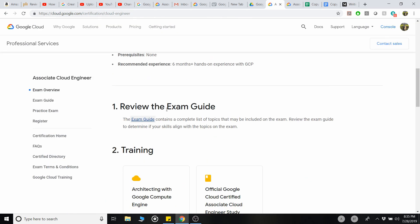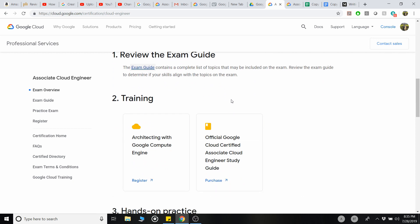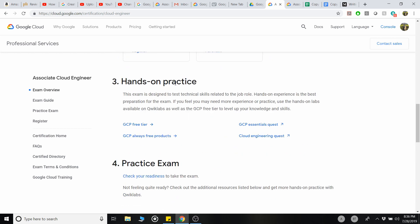So that covers step one — exam guide and study notes. For step two, training: you can go with Coursera, which also has a free one-month trial after which it's around $35–$40 per month. That's completely optional. Alternatively, Mathias Anderson's A Cloud Guru course is sufficient to pass the exam, though you may need to supplement some Kubernetes and App Engine content from outside sources.